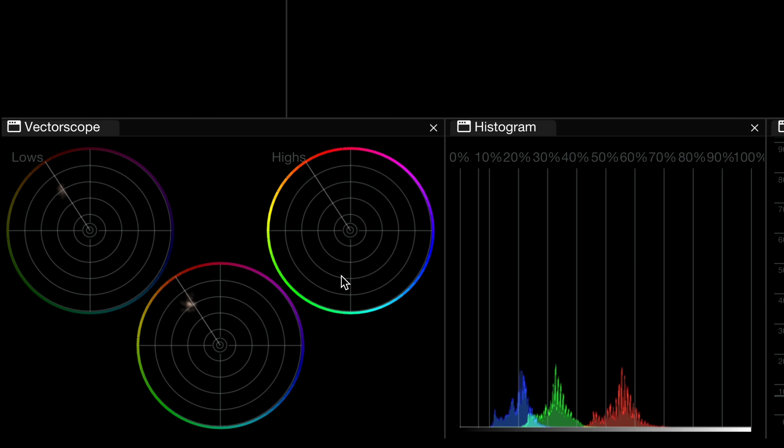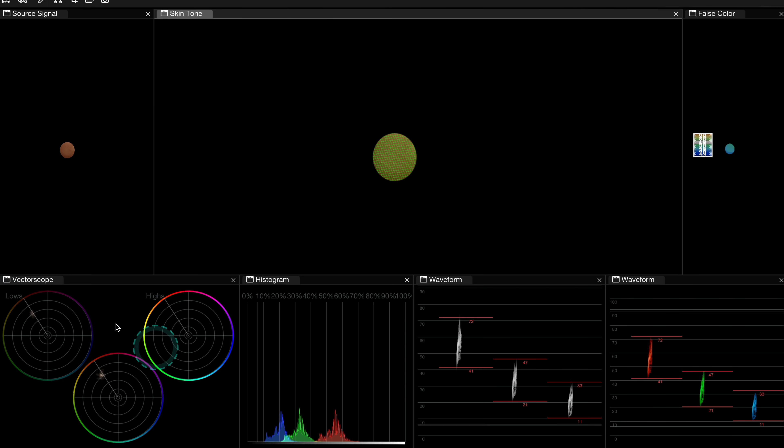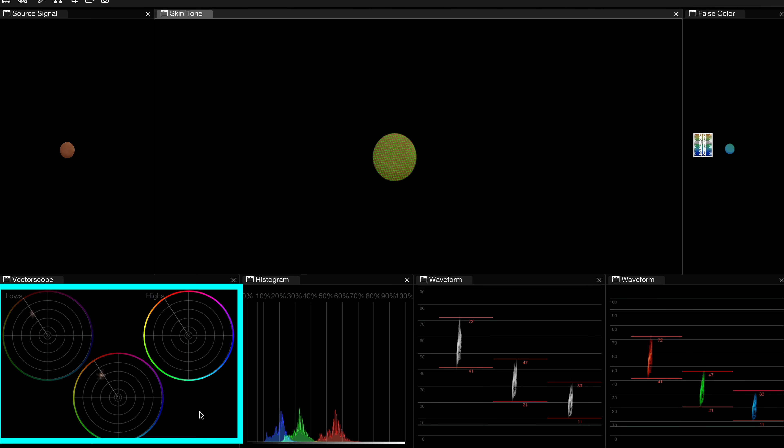And I can also easily zoom it in and out to be able to see better my trace. This is how precise these scopes are. And also, I have divided my vectorscope into low range, mid range, and high range to be able to see the shadows, midtones, and highlights separately.